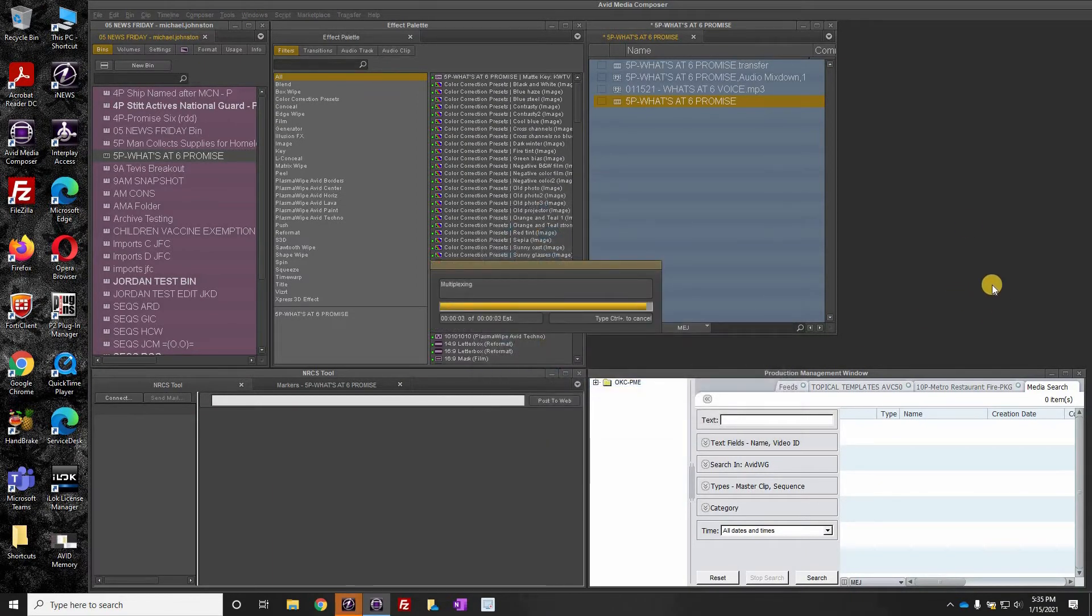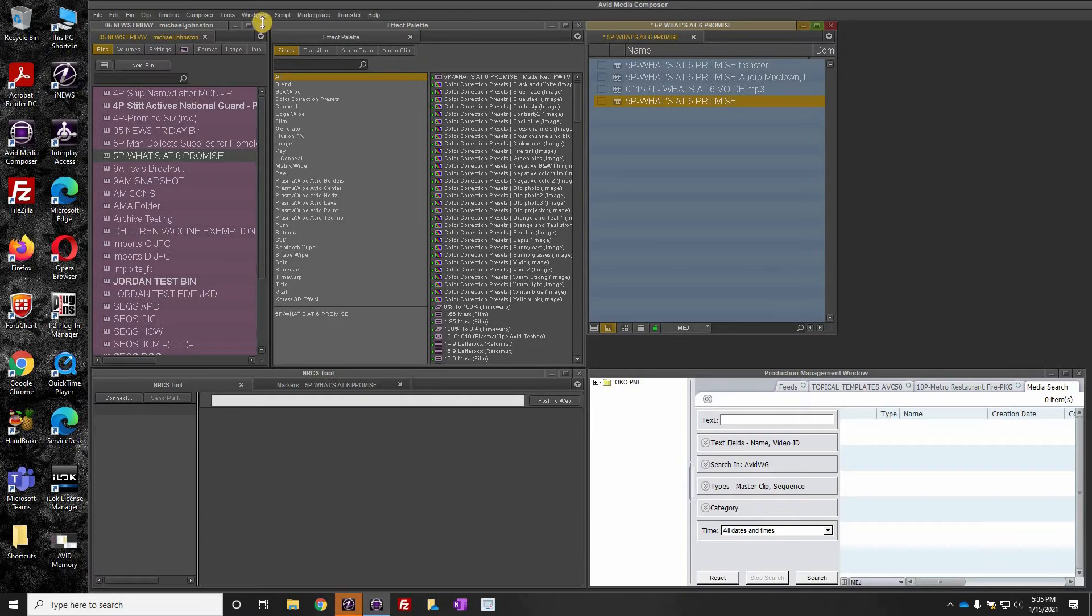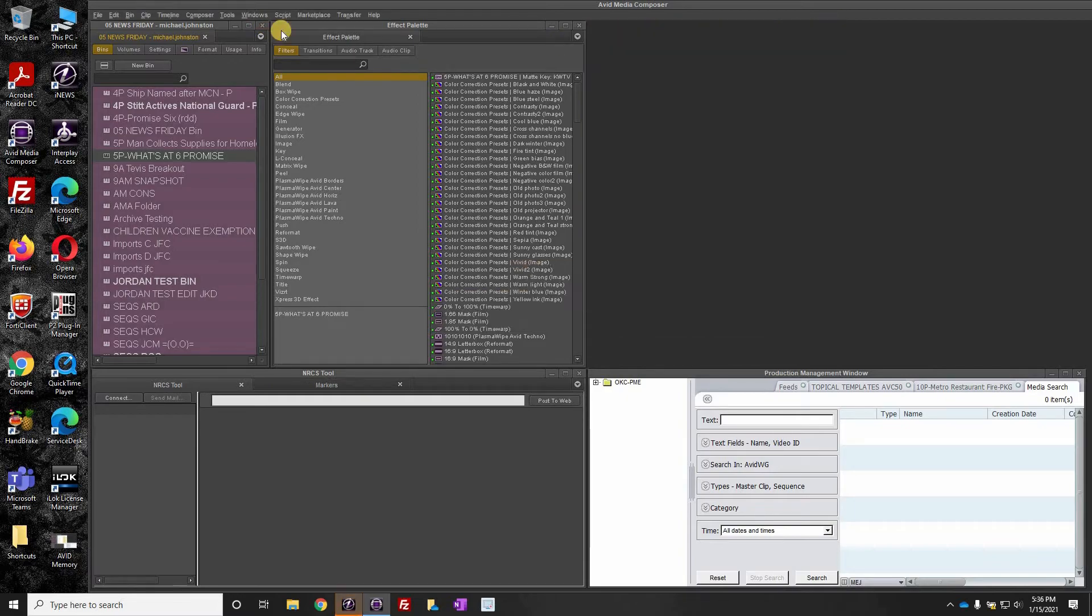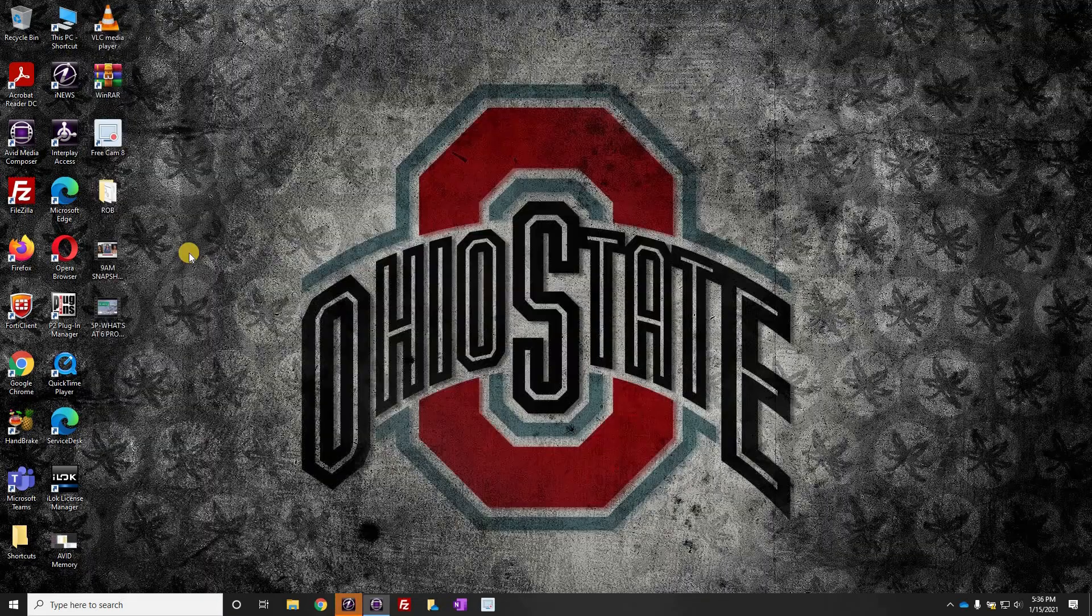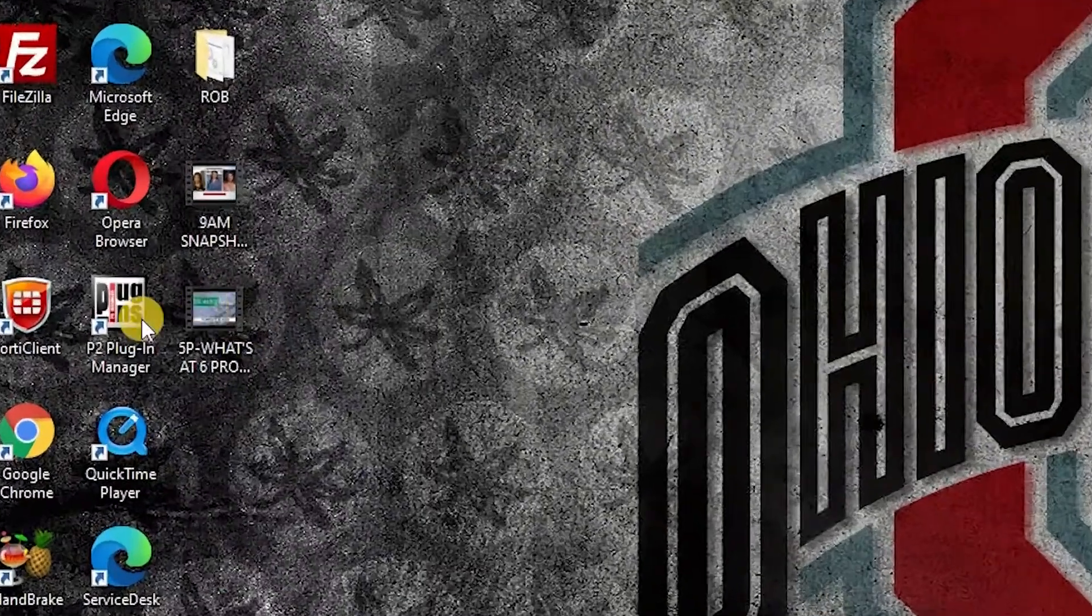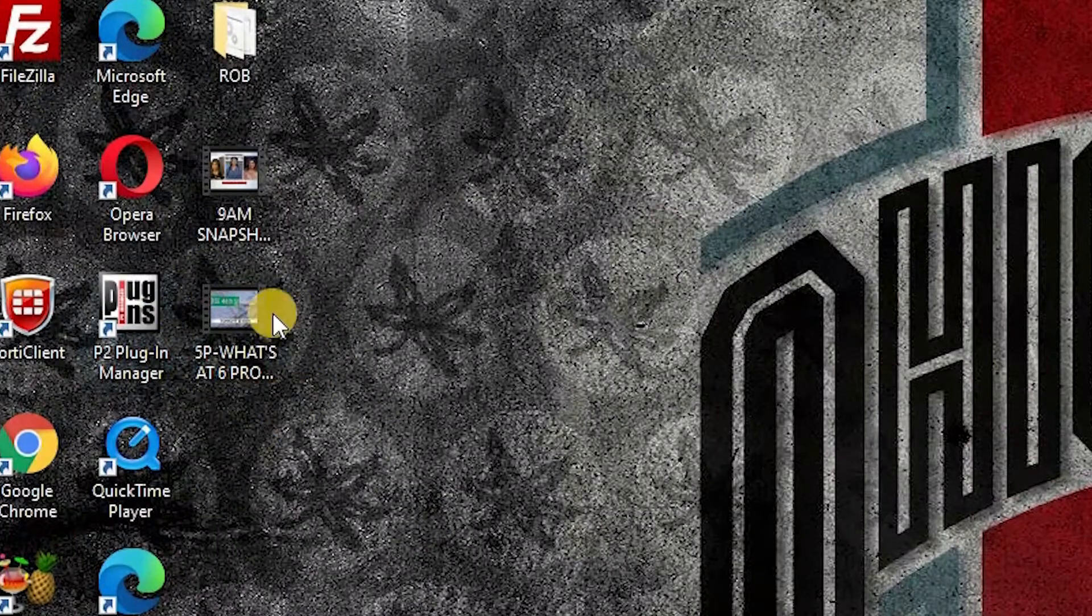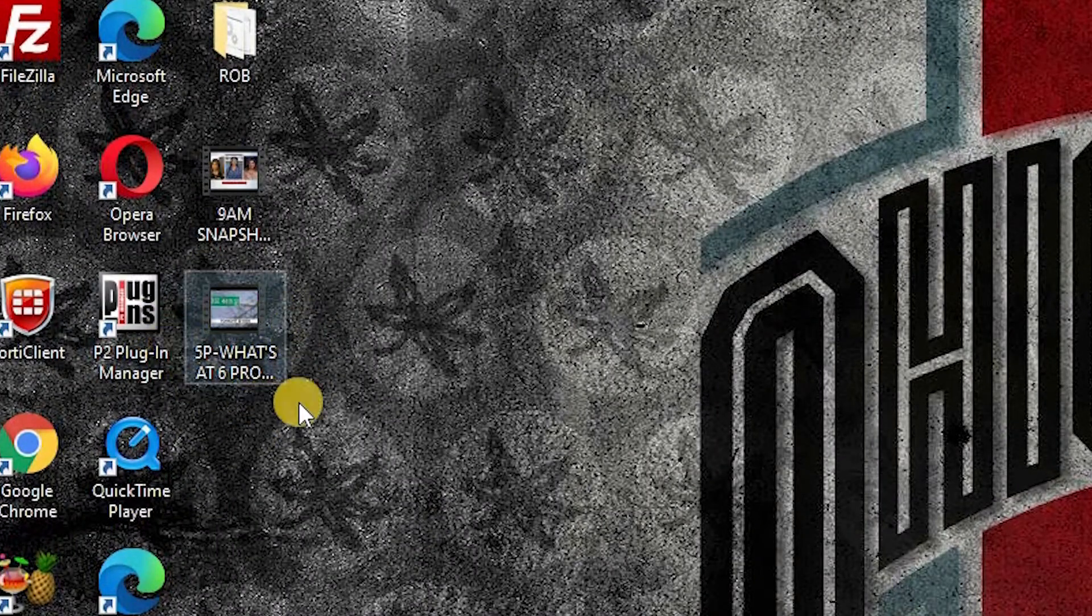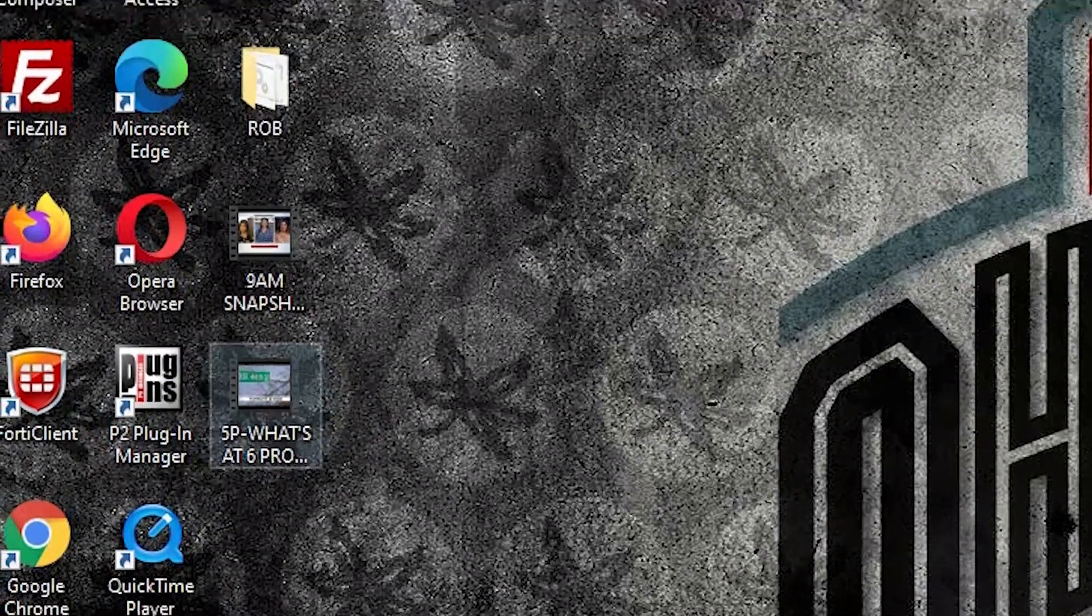Once that is done, we are going to close our bin, and we are going to close Avid. Once Avid is closed, your package should be right there on the desktop, and then, of course, to send it...